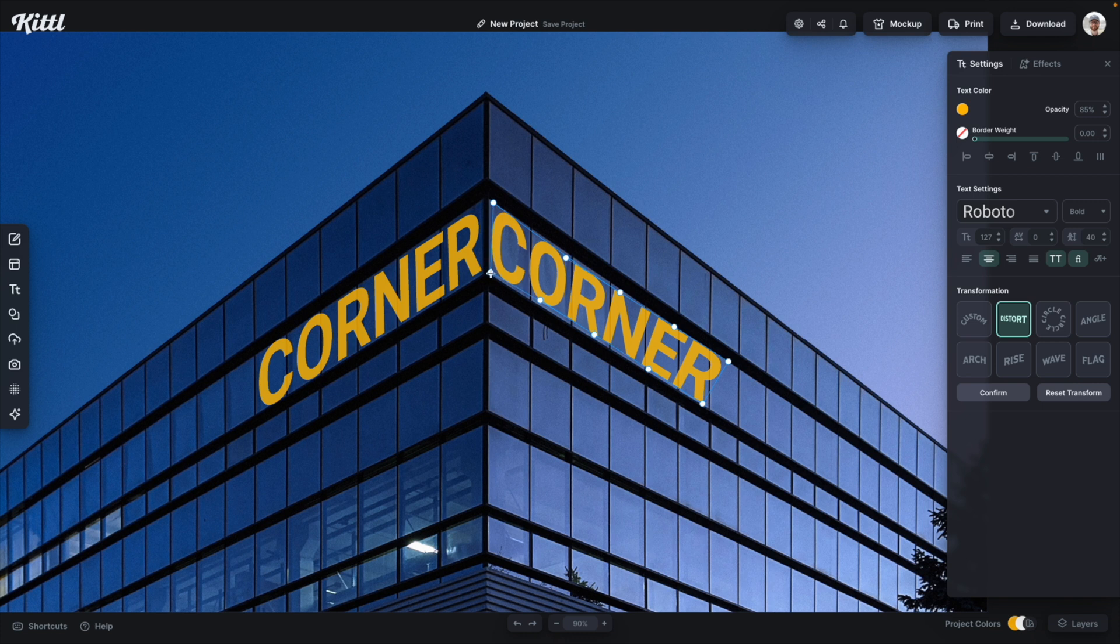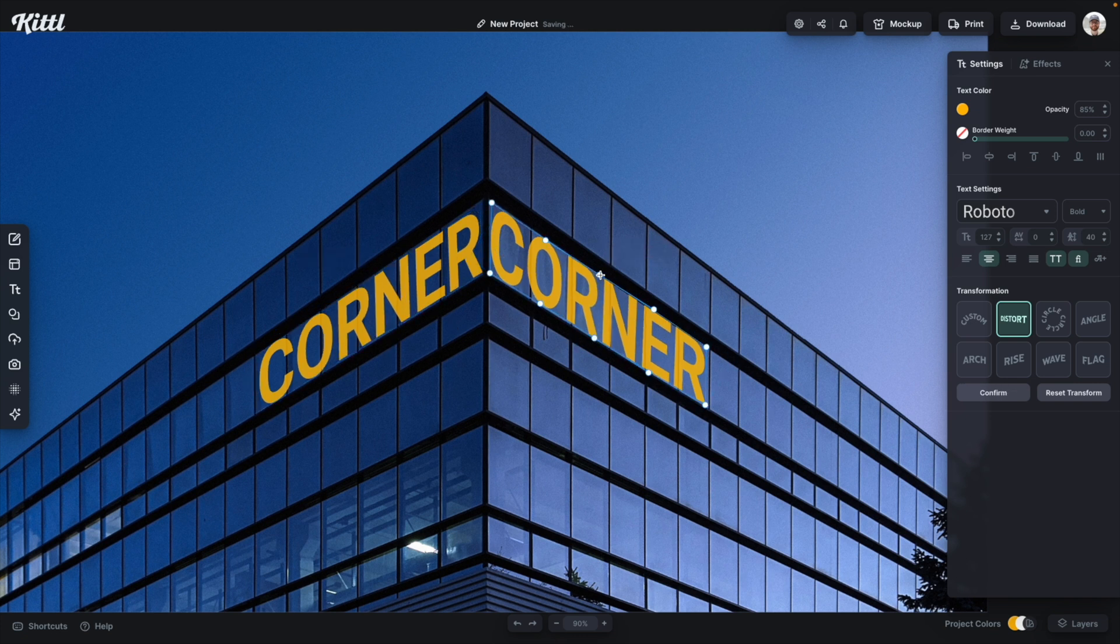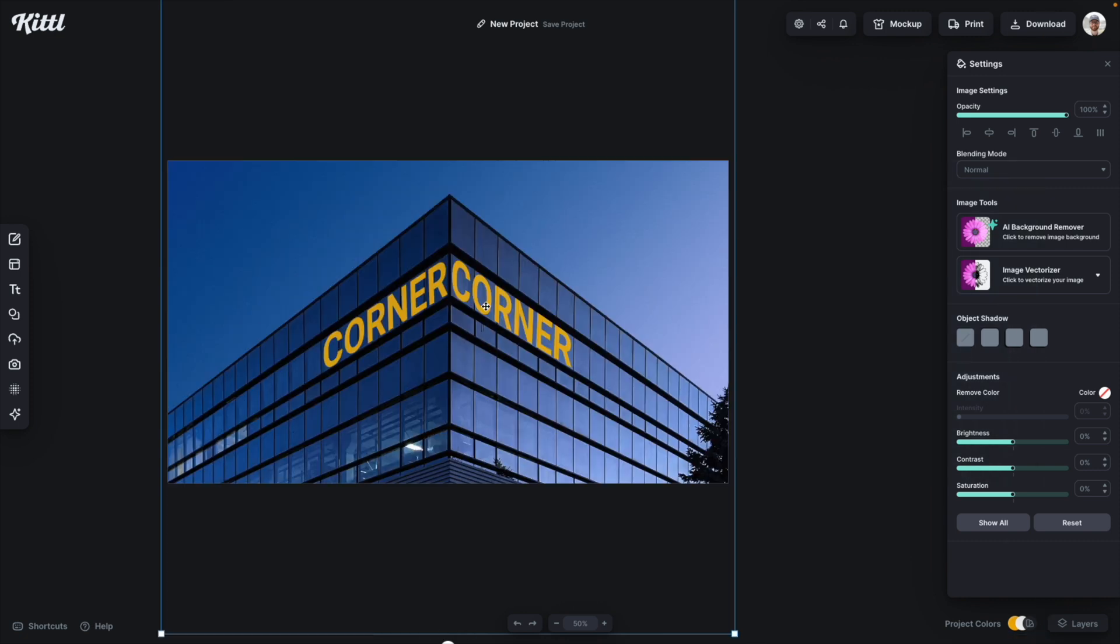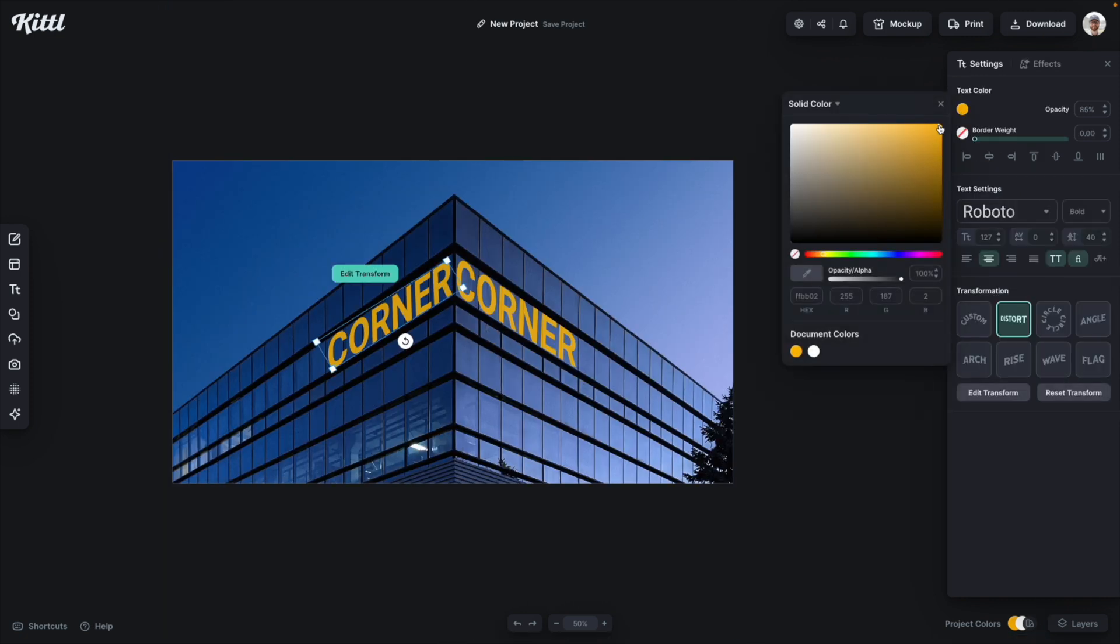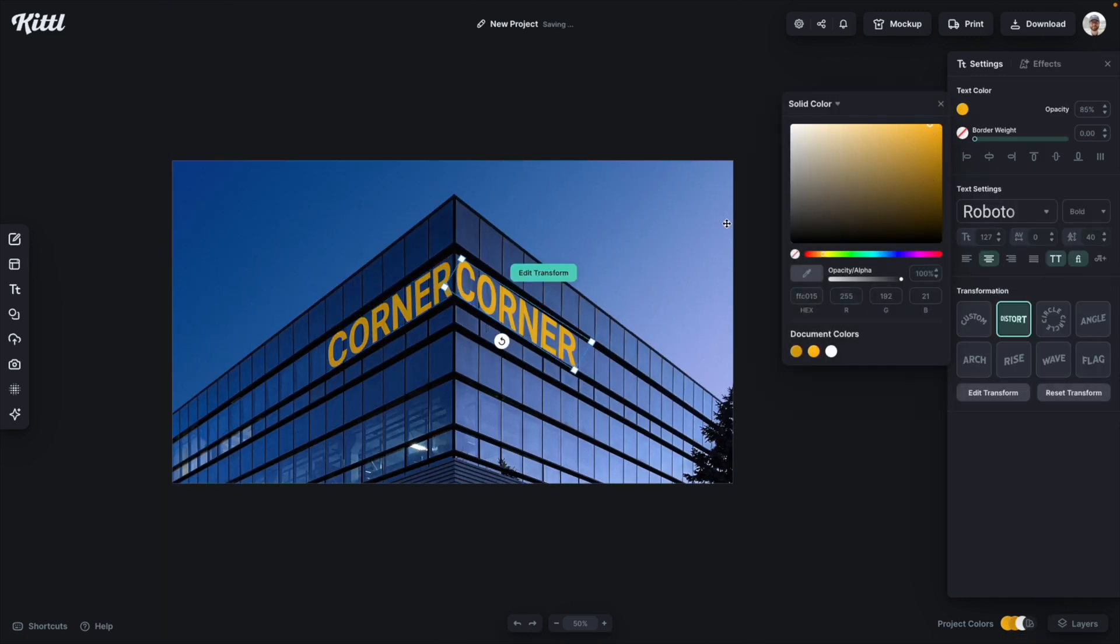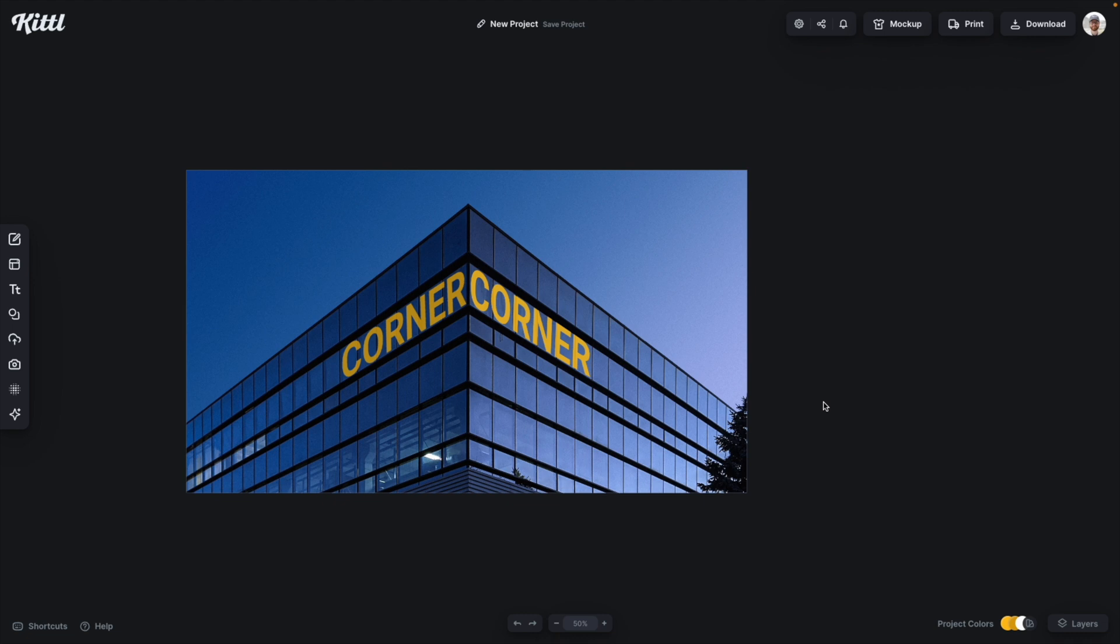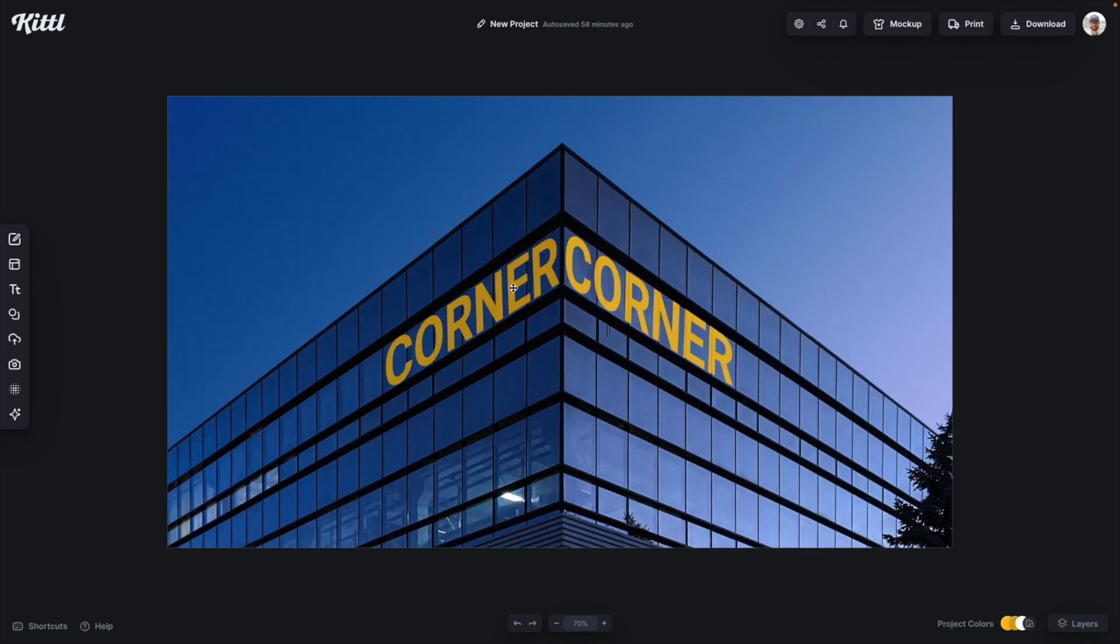I'm going to duplicate it and do the exact same thing on the other side. Again, using that transformation, that distort transformation and mapping it to be pretty precise here. And then if you want to go further in changing the color, you can change one to be a little darker and one to be a little bit lighter to further the effect.